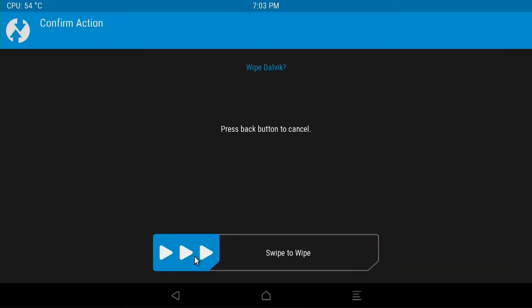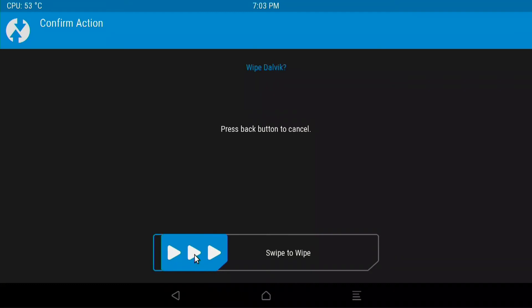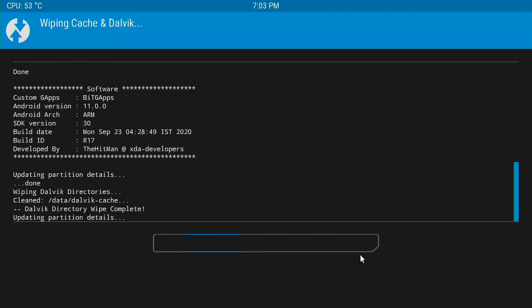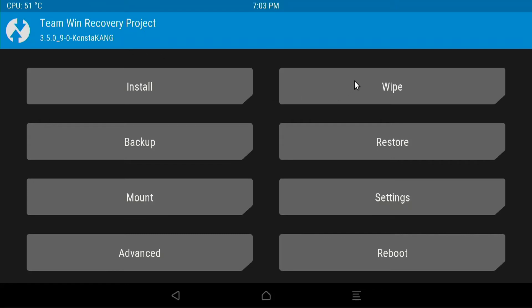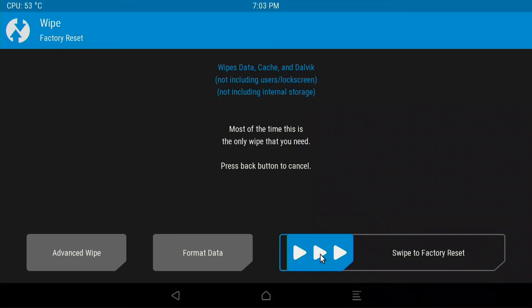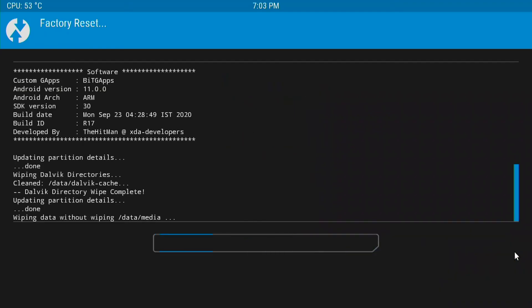And we're going to wipe. And swipe to wipe. Then we're going to go back into the menu. By clicking the image in the top left hand corner. And we're going to choose wipe. And we're going to slide swipe to factory reset.